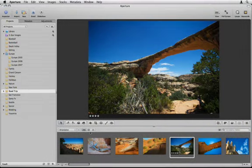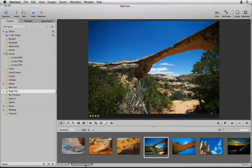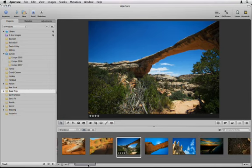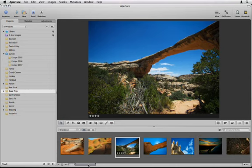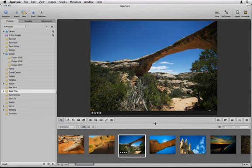By default, the browser displays images in Filmstrip view, a single row of horizontally scrolling thumbnails. In Filmstrip view, you can resize the browser to view larger thumbnails.